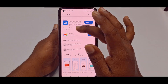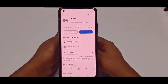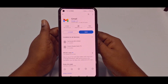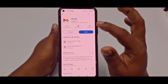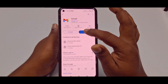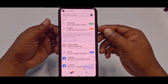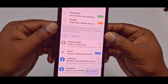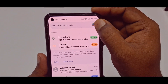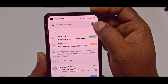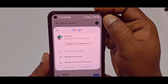First of all, you'll need to go to the Play Store and make sure your Gmail application is already up to date. After updating your Gmail application, just click the open option.